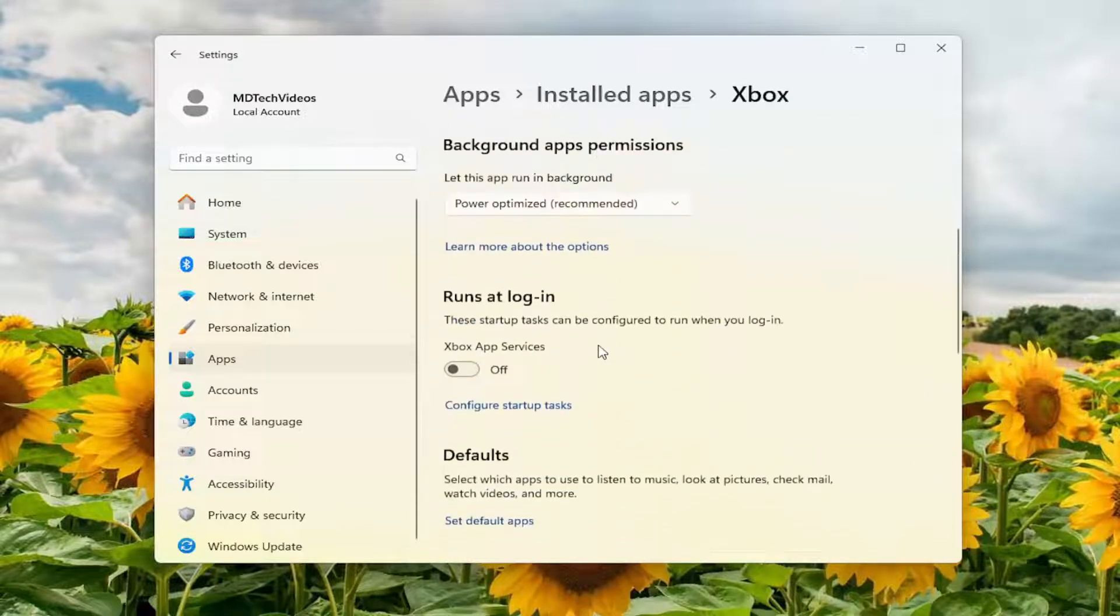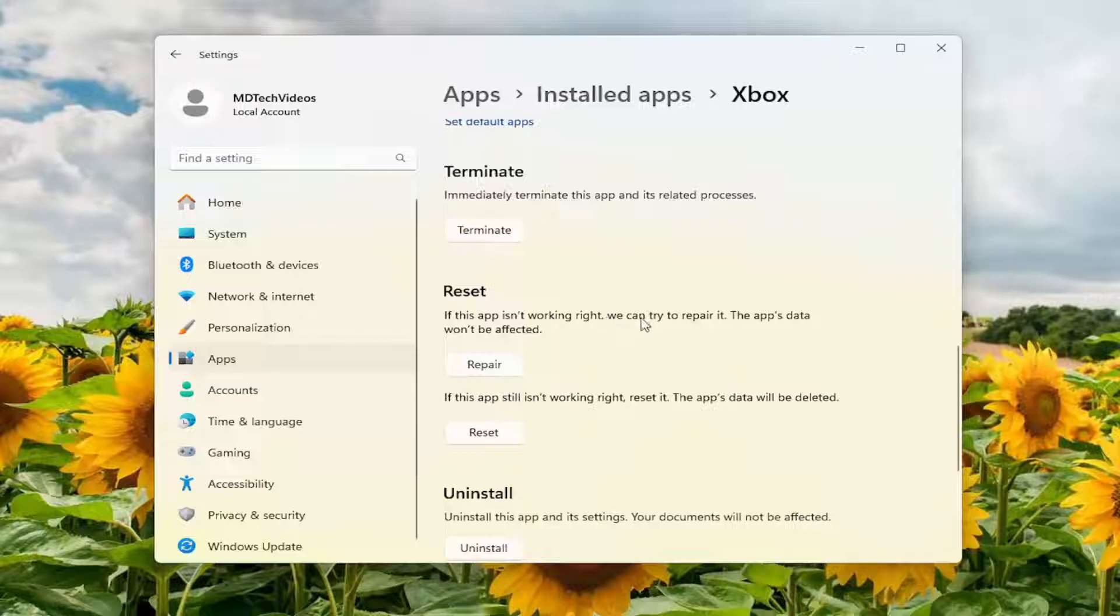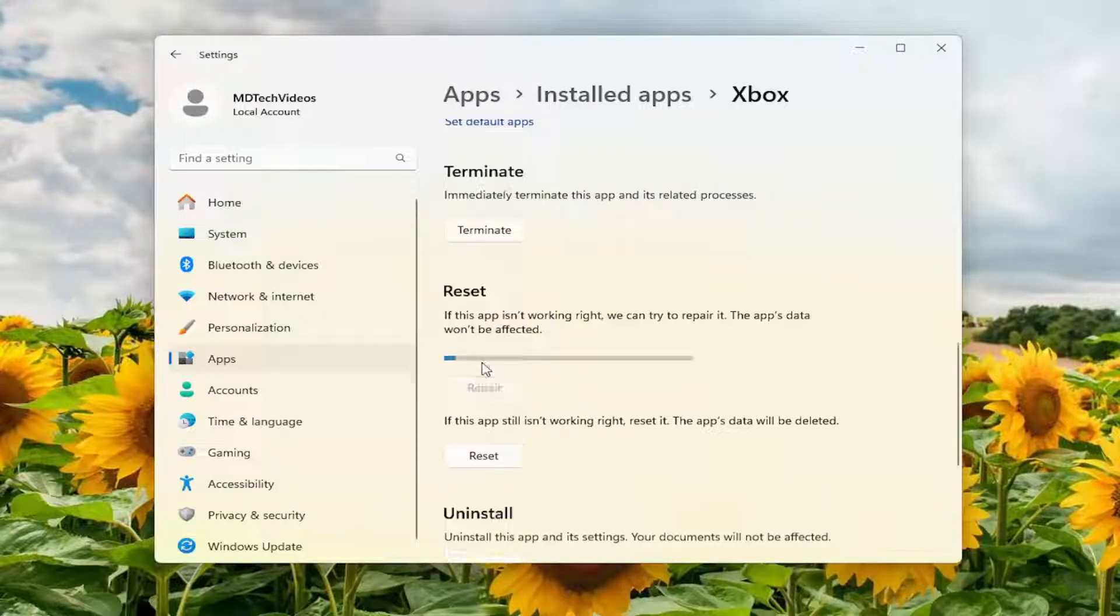Scroll down. Underneath Reset, if the app isn't working right, we can try to repair it. The app's data won't be affected. Select Repair.